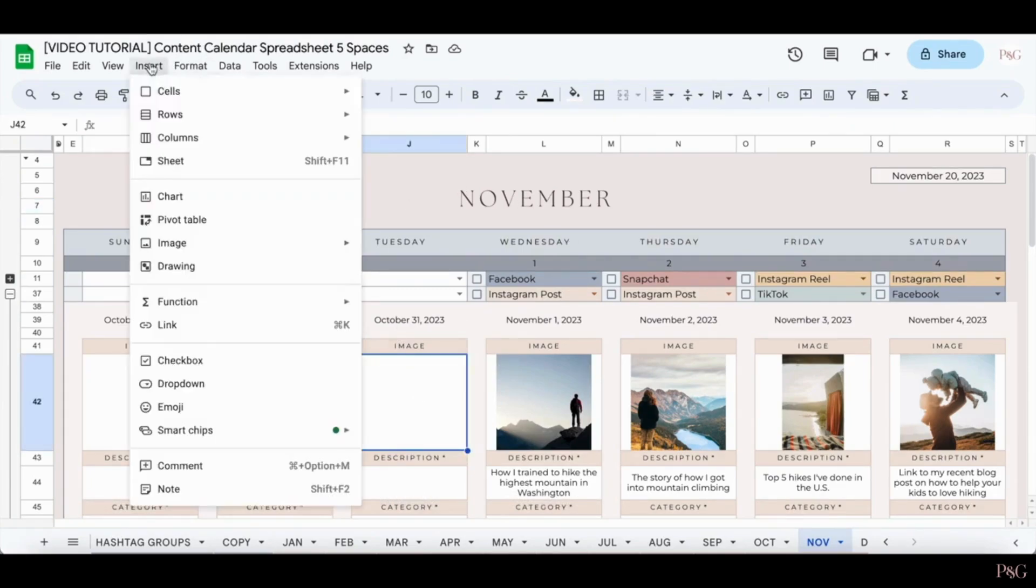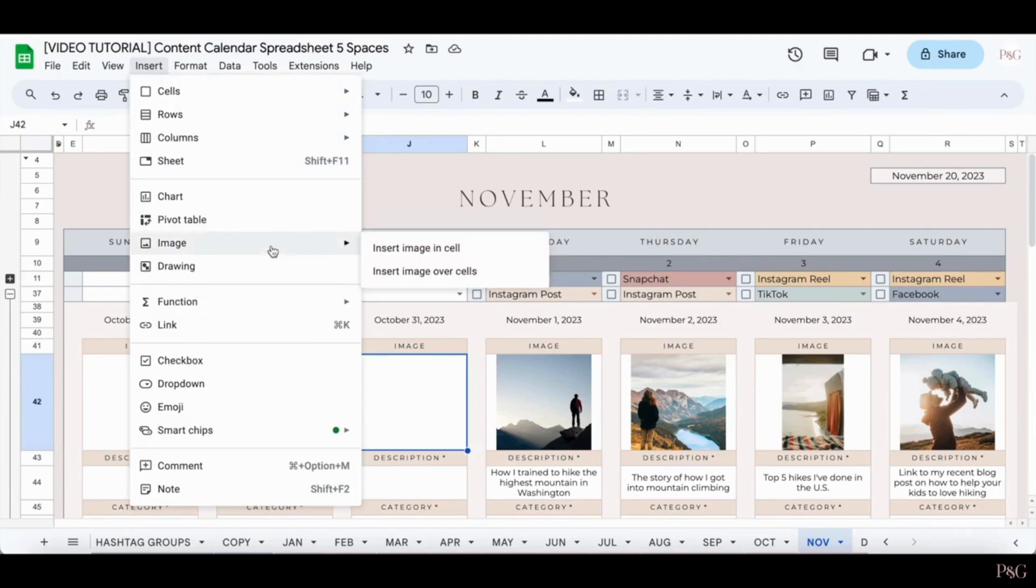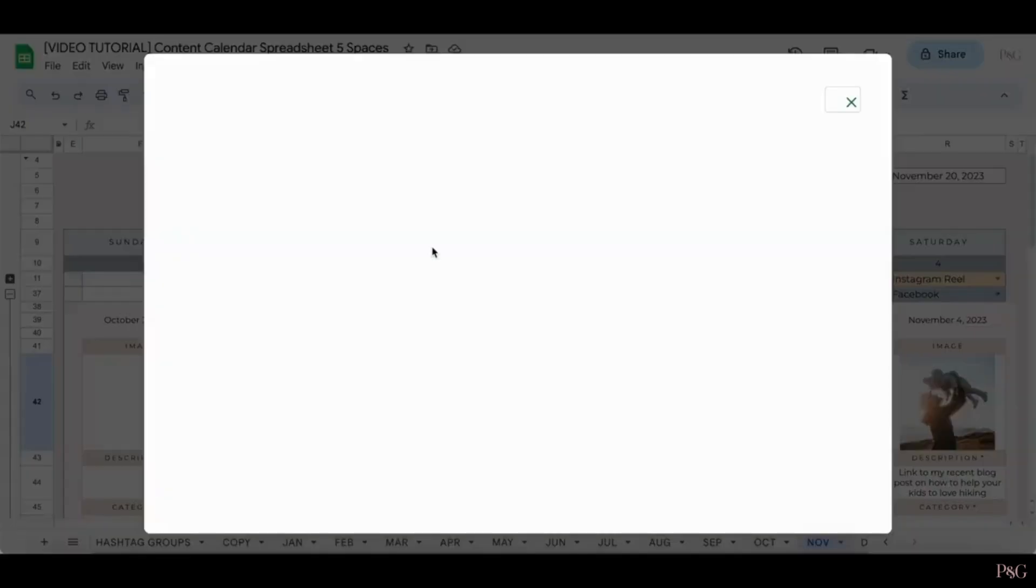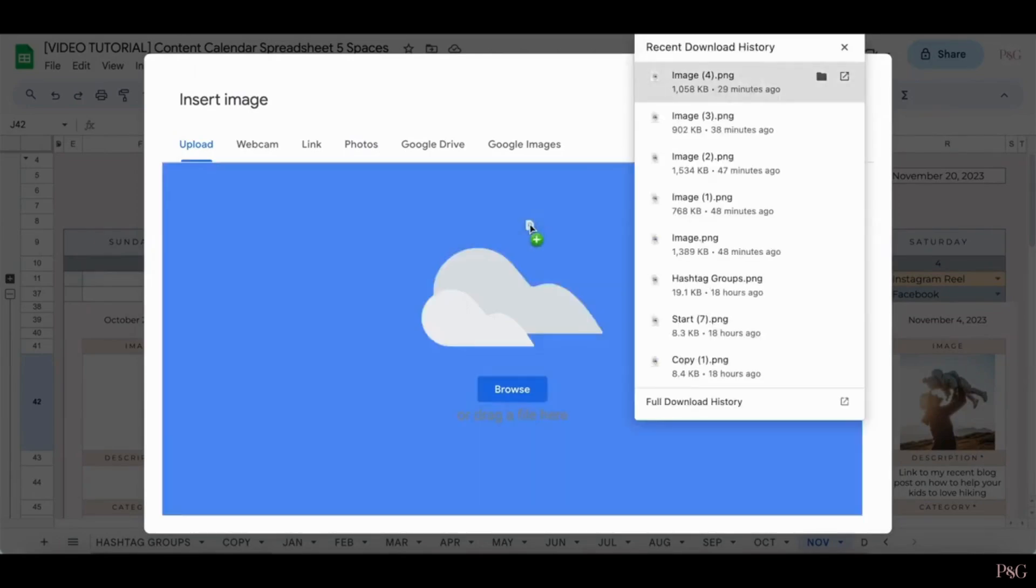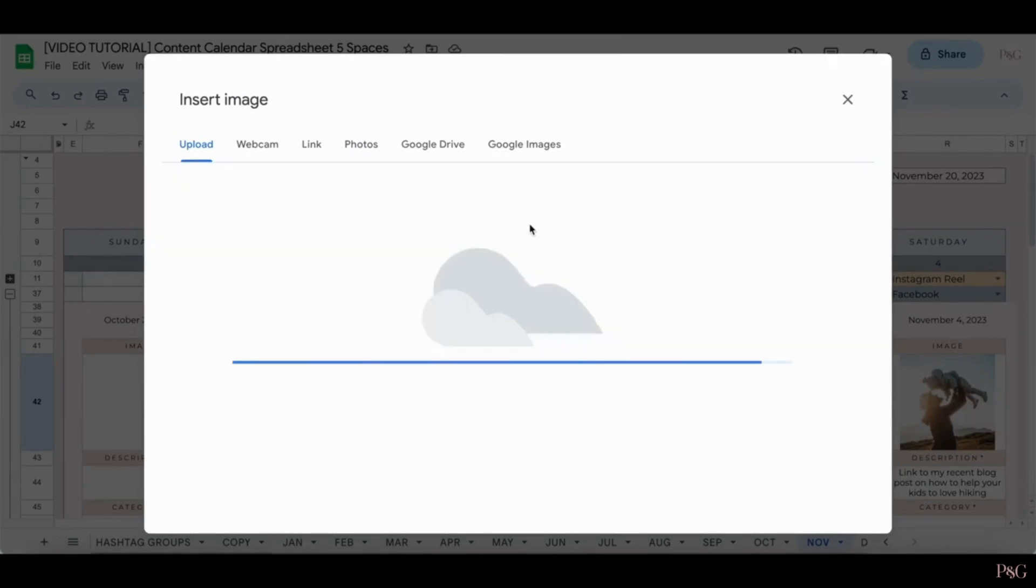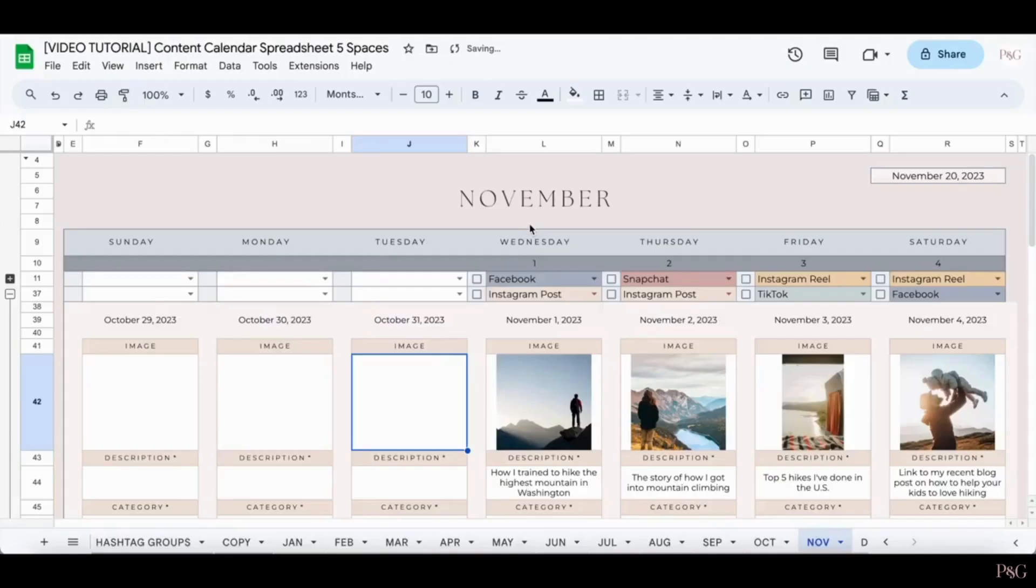Then you go to insert, image. This is very important. You want to do image in cell. And then you can upload from your computer the image that you want to include.